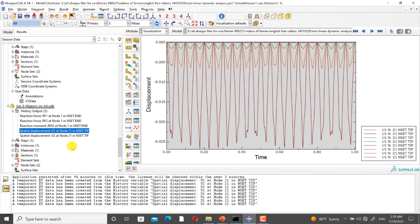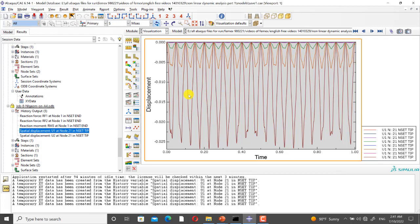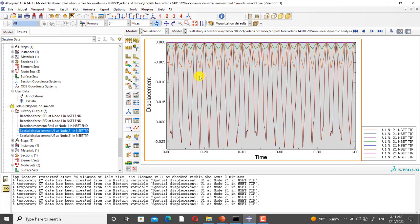As you can see, here we have eight curves. Four of them are equal to zero because they are the results of the linear models, and four of them are not equal to zero because they are the results of the nonlinear models. Here we have a periodic response, and also here we have another periodic response.